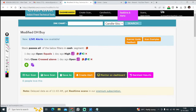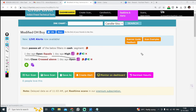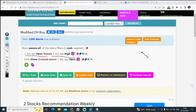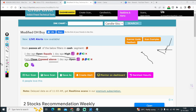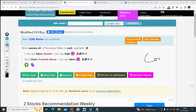Here is the scan: one day ago open equal to one day ago high — that means the open and high of the previous day are the same, so the stock came down. Next condition: daily close crossed above one day ago open. That means today the stock opened and crossed yesterday's level — that signals it's going to go up. You can buy the stock and hold for some time.